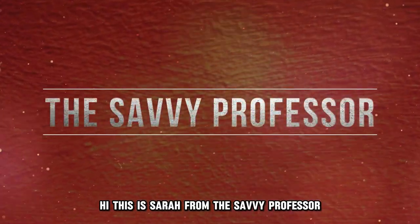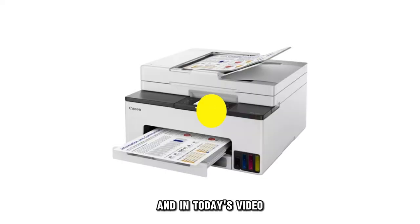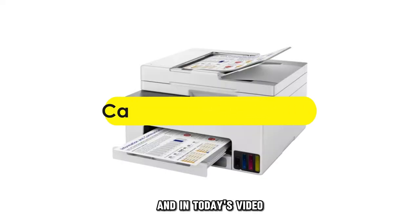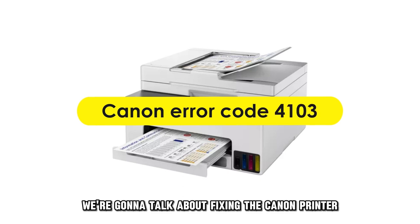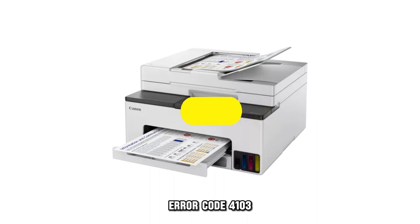Hi, this is Sarah from The Savvy Professor, and in today's video, we're going to talk about fixing the Canon Printer Error Code 4103.